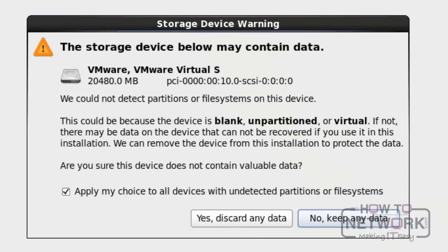It will prompt you to format the hard disk. Click Yes, discard any data to format the hard disk.